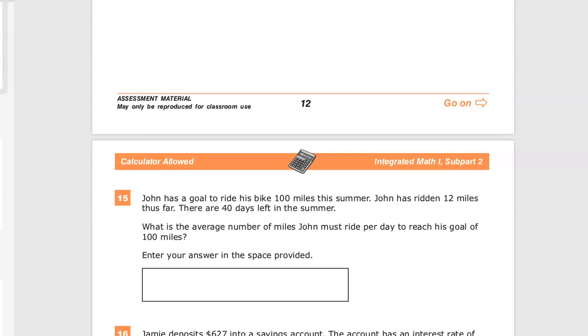John has a goal to ride his bike 100 miles this summer. He's ridden 12 miles already. There are 40 days left in summer. What is the average number of miles John must ride per day to reach his goal of 100 miles?